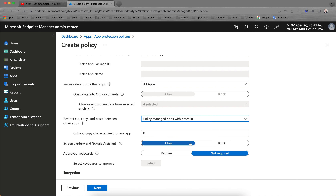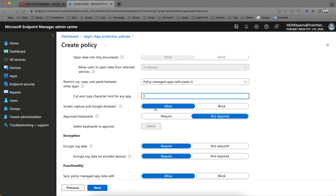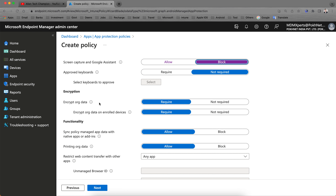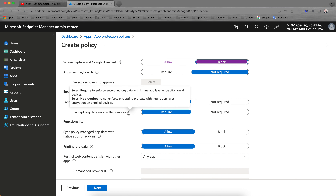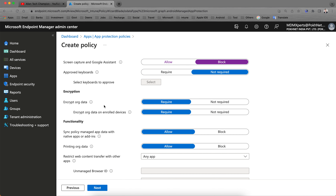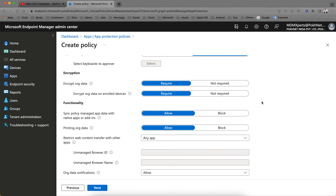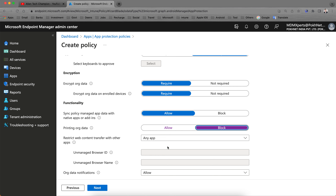Set cut/copy to policy-managed, leave as default, and you can define a character limit. For screen capture, I'm going to block it. For approved keyboards, I'm not selecting any. For 'Encrypt organization data' on enrolled devices — if you select Require, it enforces Intune app-level encryption on all devices. If you select Not Required, it won't enforce that app layer on enrolled devices. Selecting Encrypt will prompt users to set a device passcode. For printing organization data, block it.